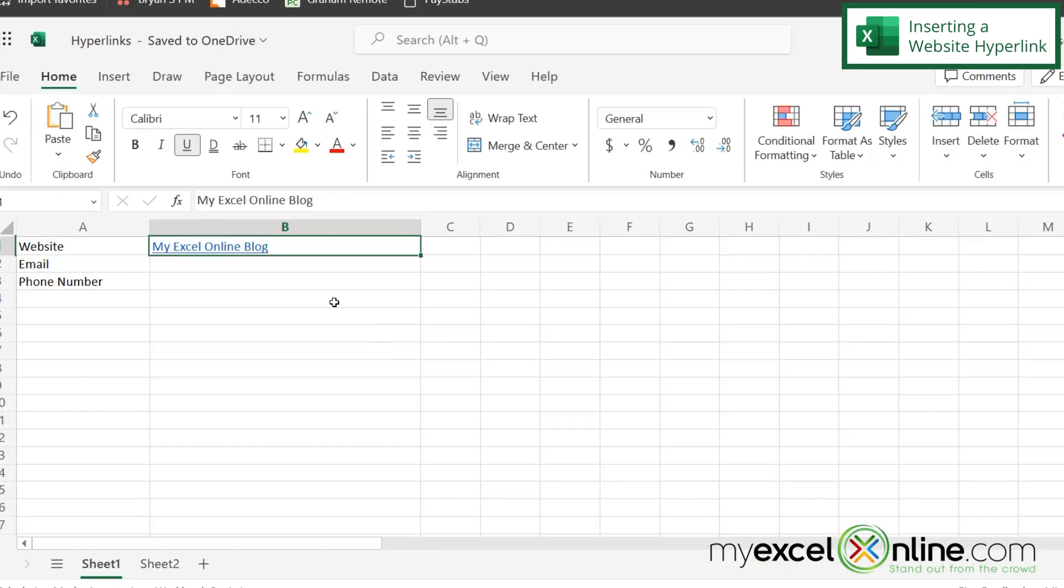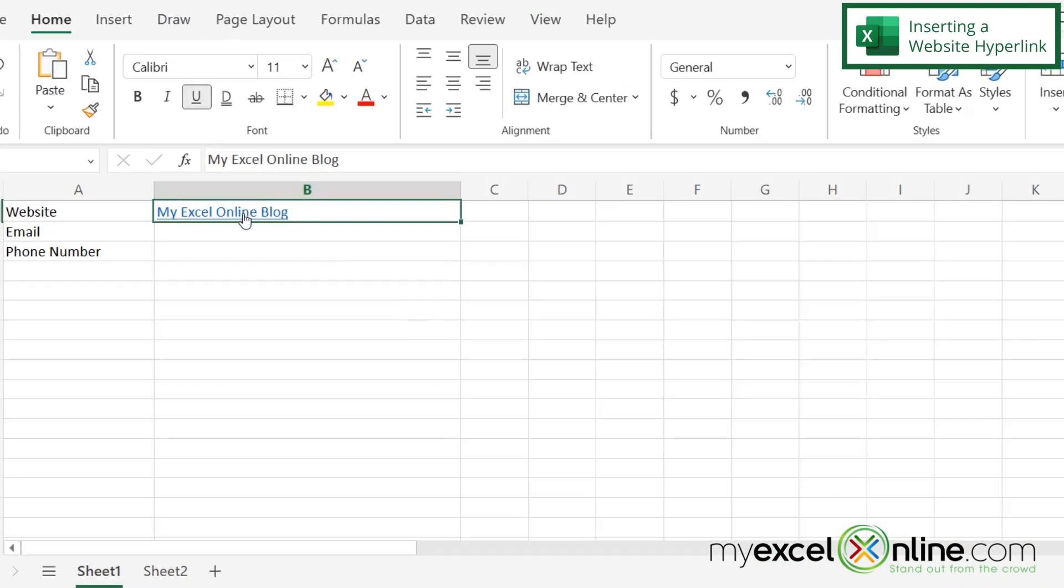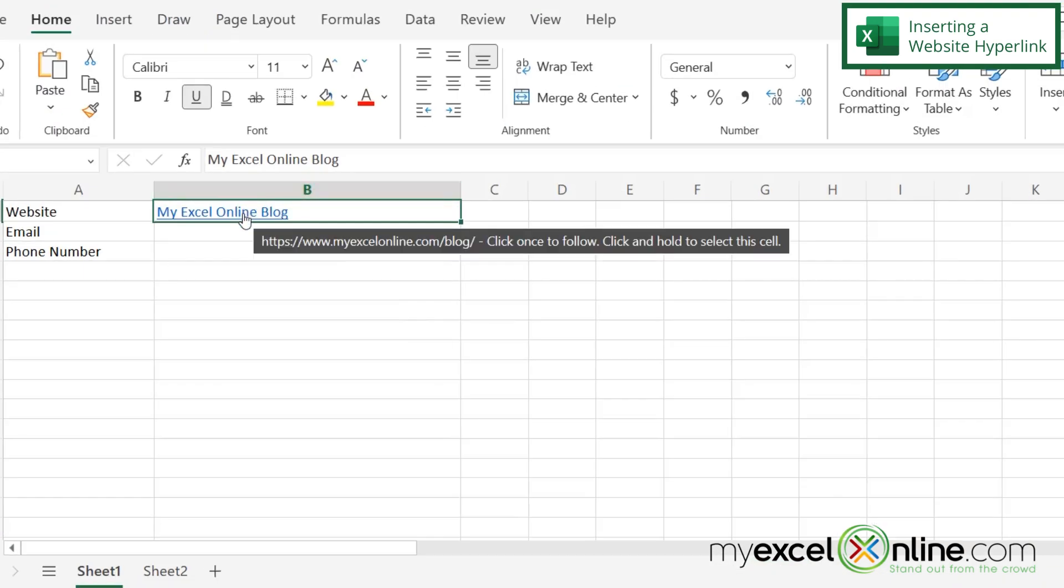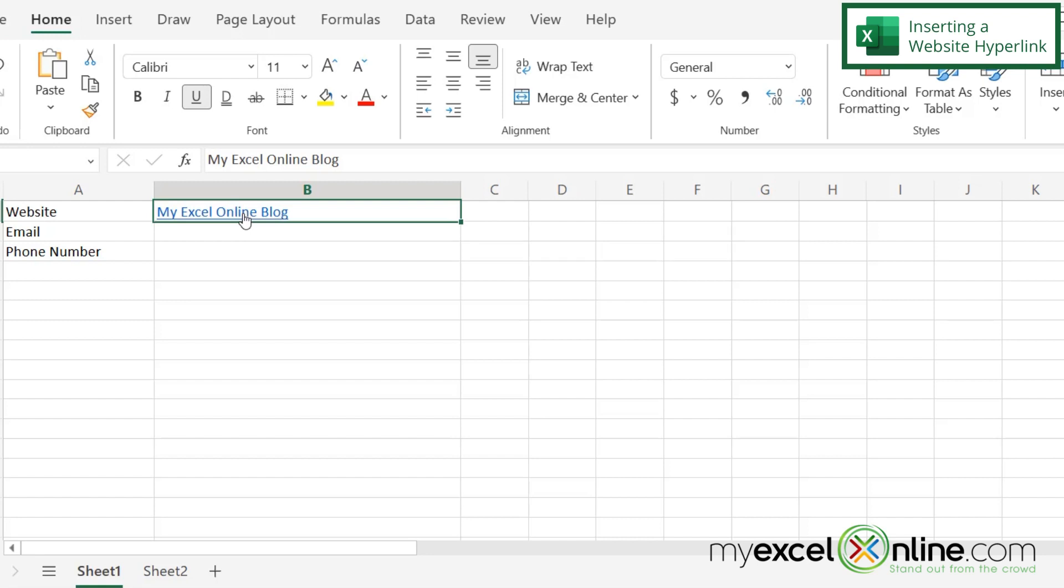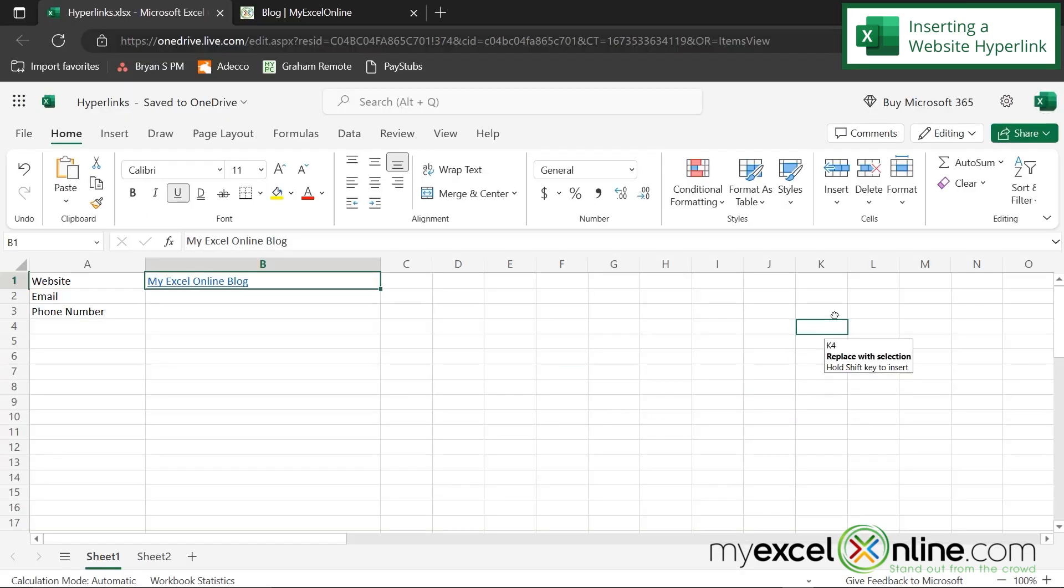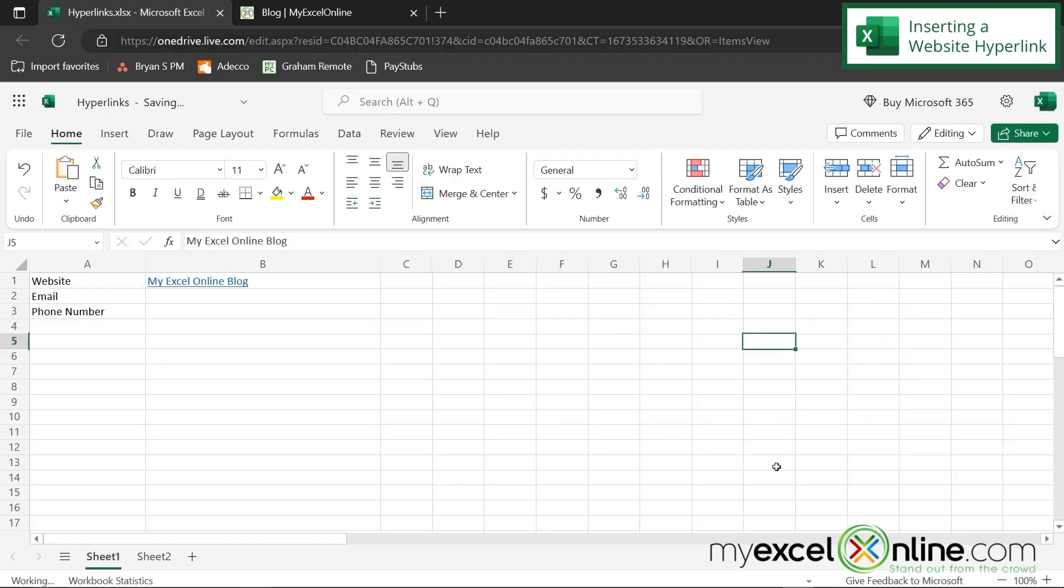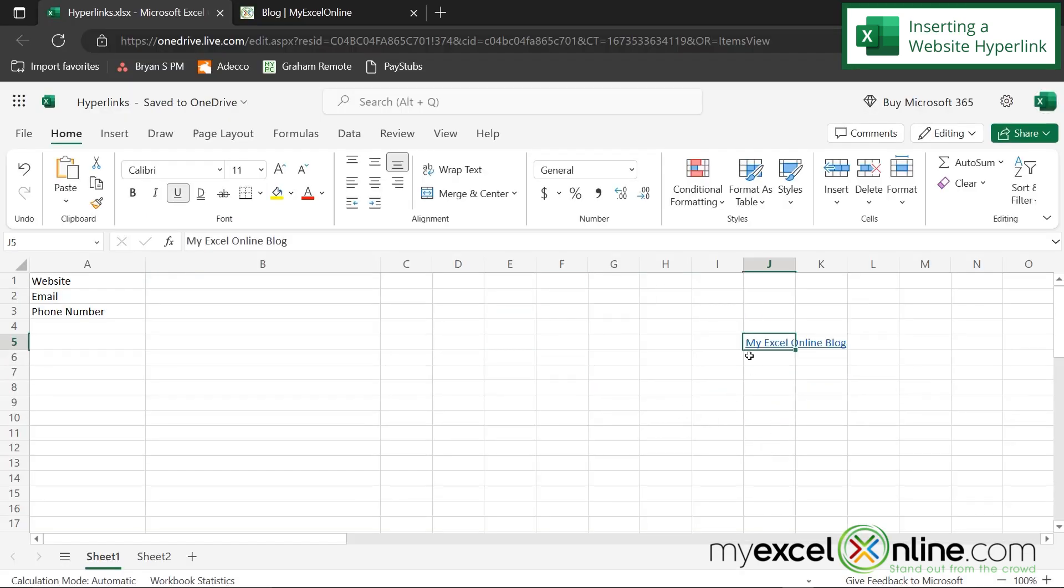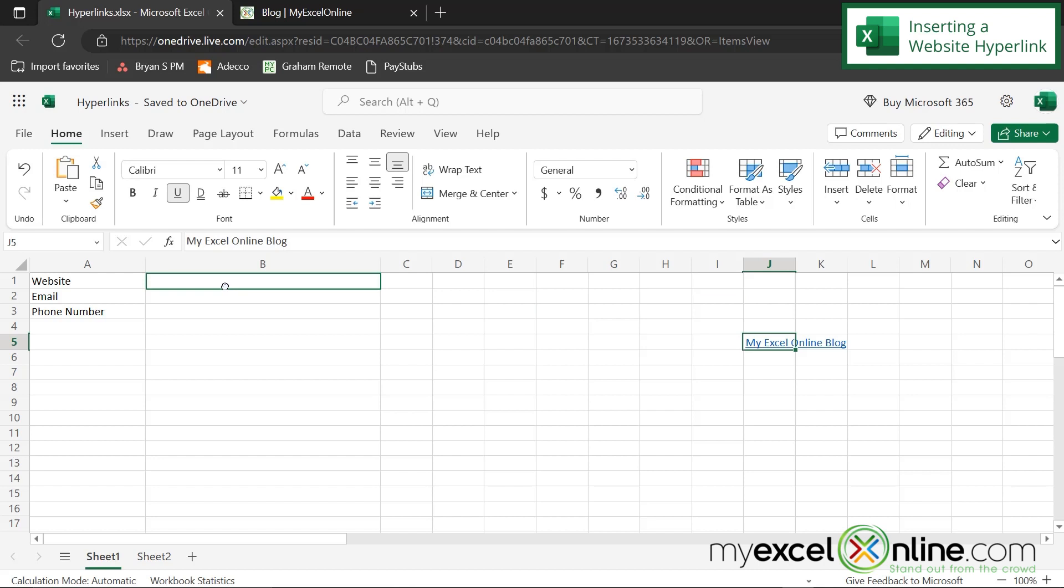One more thing I want to show you is if you hover over the hyperlink, if you've used a more user-friendly name, it will tell you where that hyperlink is going to go. And it also says click once to follow or click and hold to select the cell. So you've seen me click and follow, but if I click and hold the mouse button down, I can actually select the cell and move it all around Excel. So that's by clicking and holding in case you need to do that.